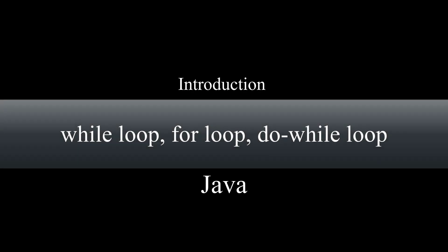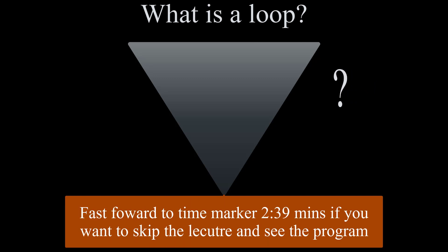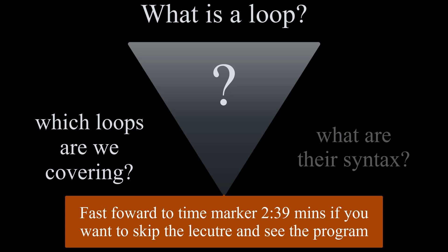Hello and welcome to this tutorial session. In this tutorial, we will cover loops utilizing a program. Before we look at the program, let's quickly cover what is a loop, which loops we're covering in this tutorial, and what their syntaxes are.